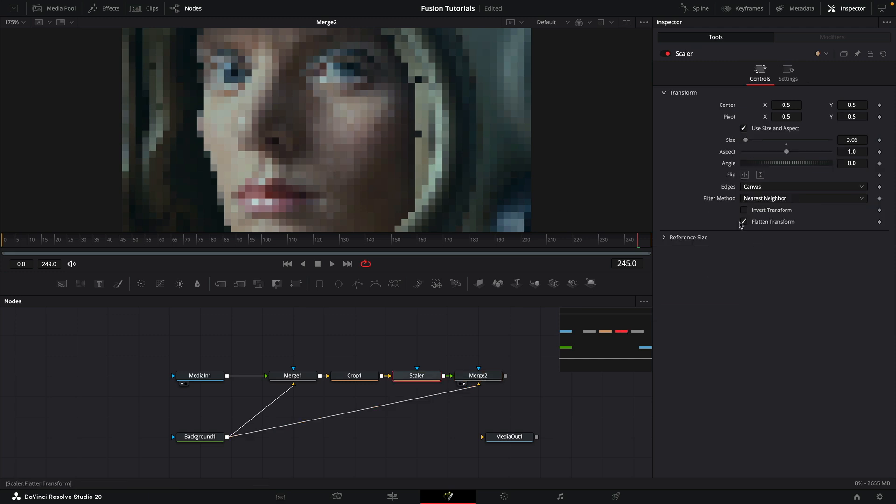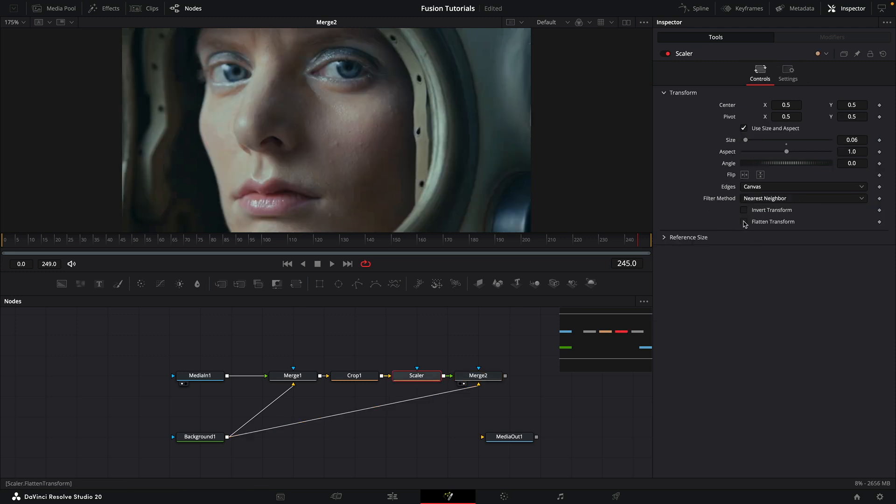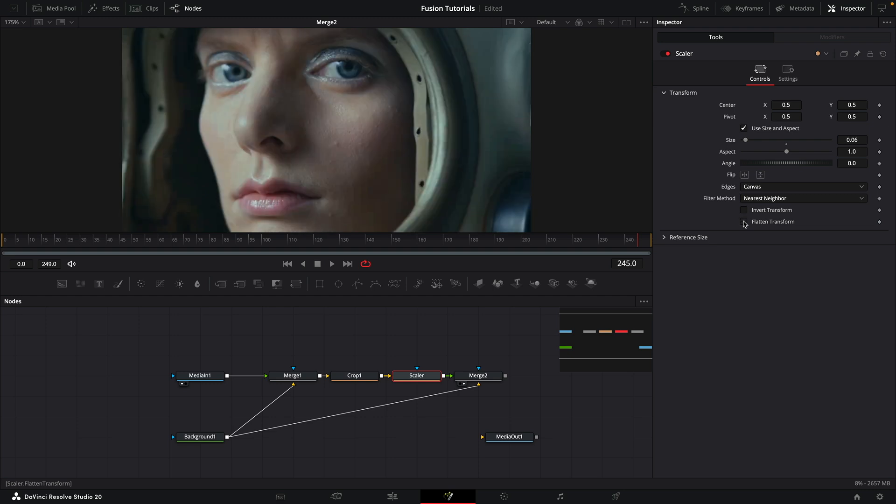If I toggle the flatten transform you can see the difference that it makes. Using nearest neighbor avoids any of the smoothing of the neighboring pixels that is the default for all the other scaling modes.